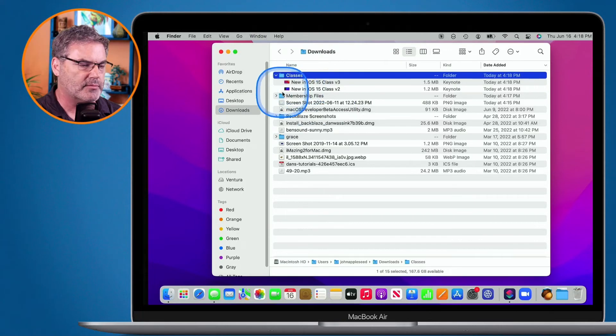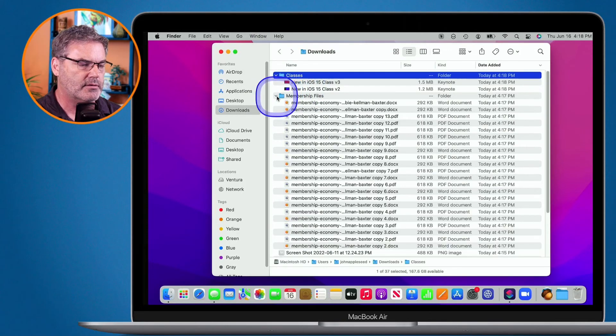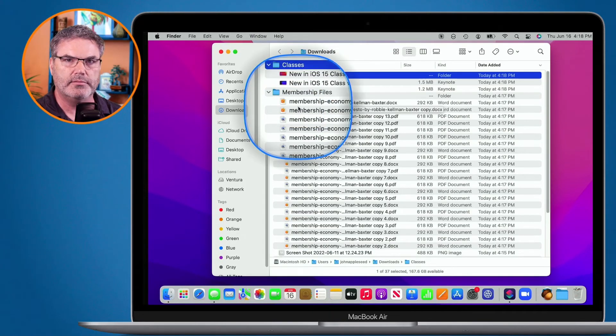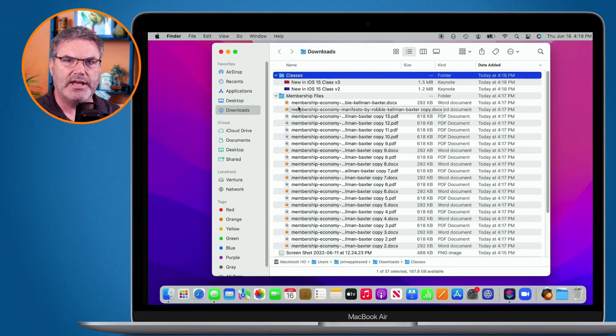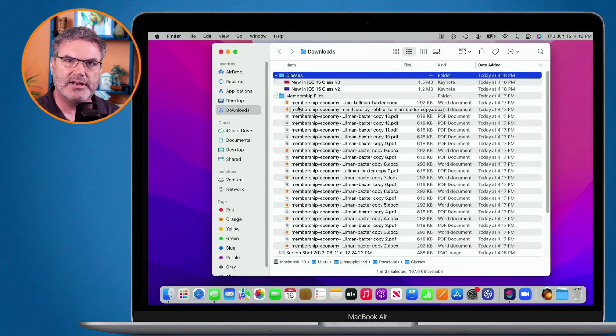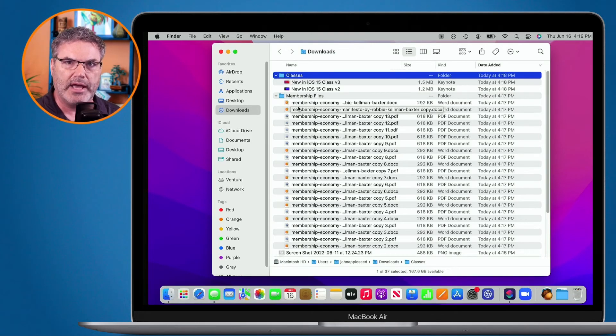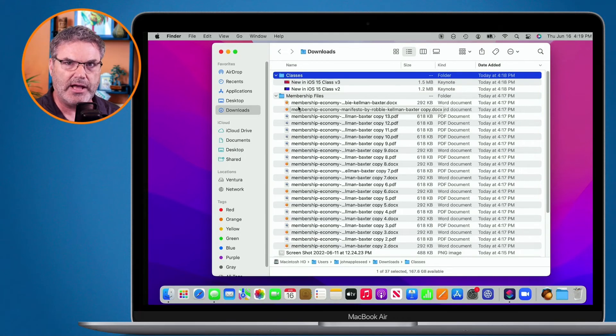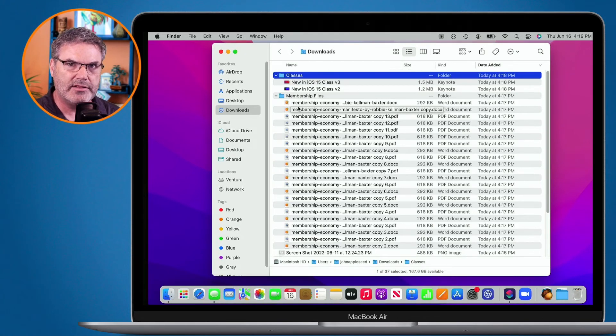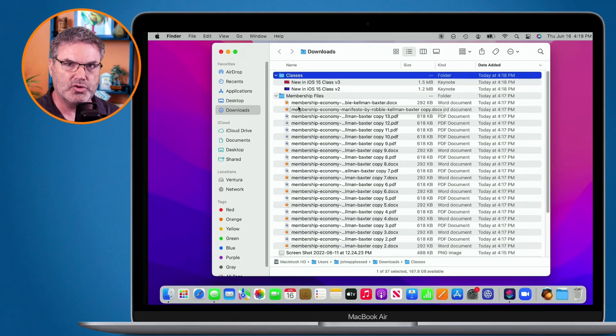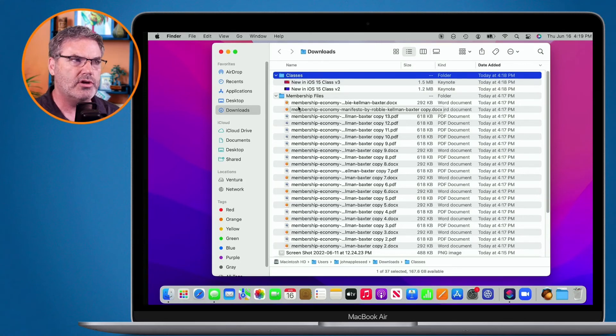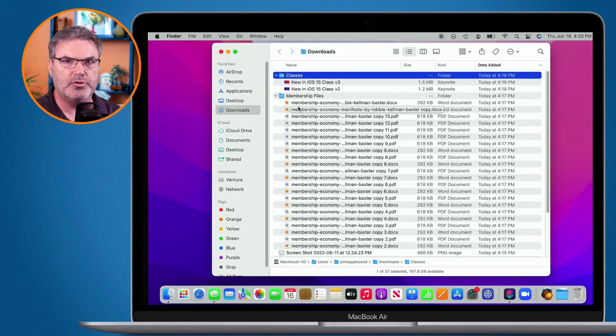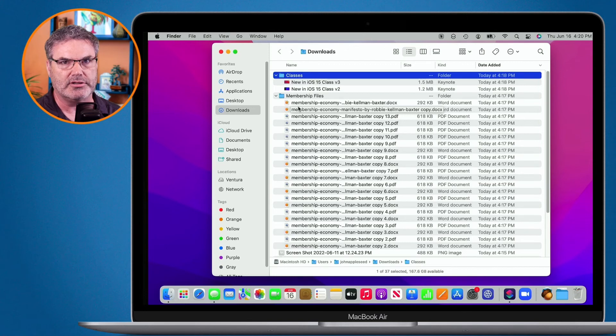And now those two items are in that folder. My membership items are in my membership folder. So that's how we can move selected files into a new folder on the Mac. We basically just select our files, and then you can use either the contextual menu by holding down the Control key, or you can go up to the menu bar. From there, you select 'New Folder with Selection.'